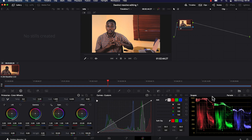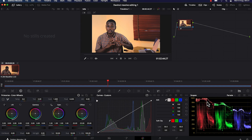Down here we have the color scopes. This is very interesting once you understand the basics, because sometimes you don't have to trust your eyes when it comes to color correction. The scopes help guide you — they show whether your color is peaking or whether you are losing some data. All these color scopes give you a clear picture of what is happening.